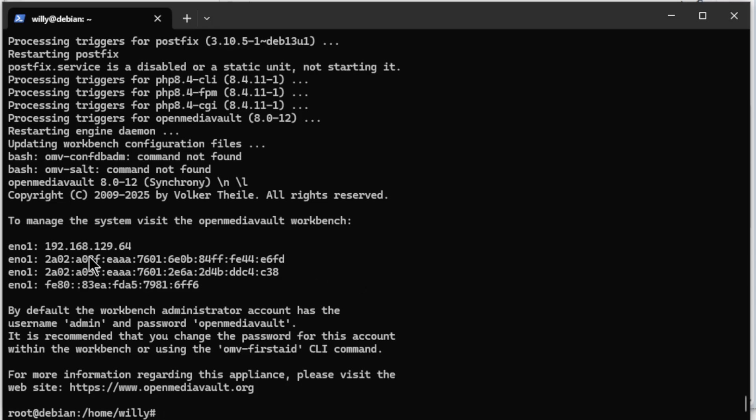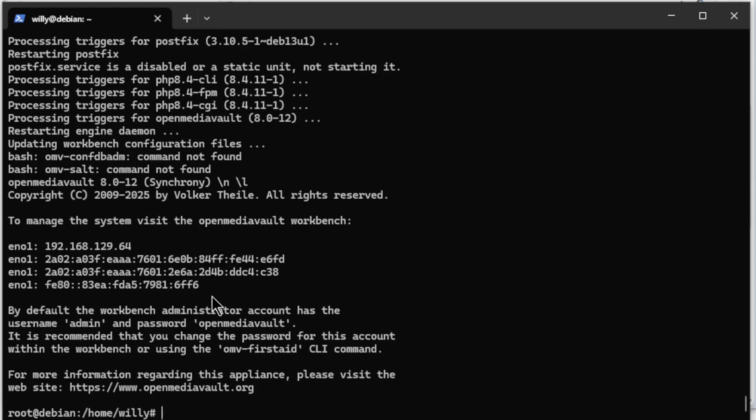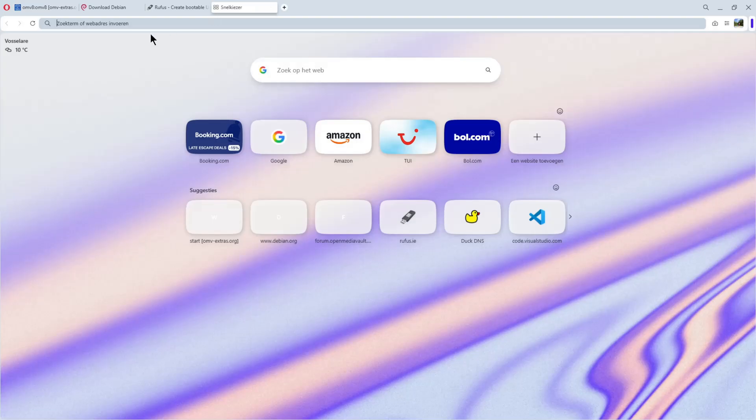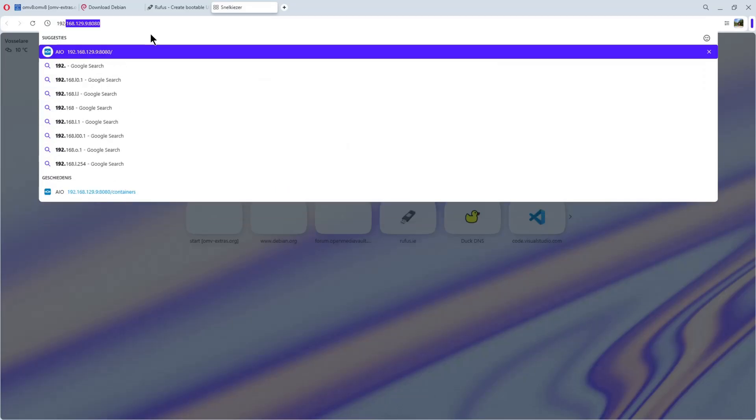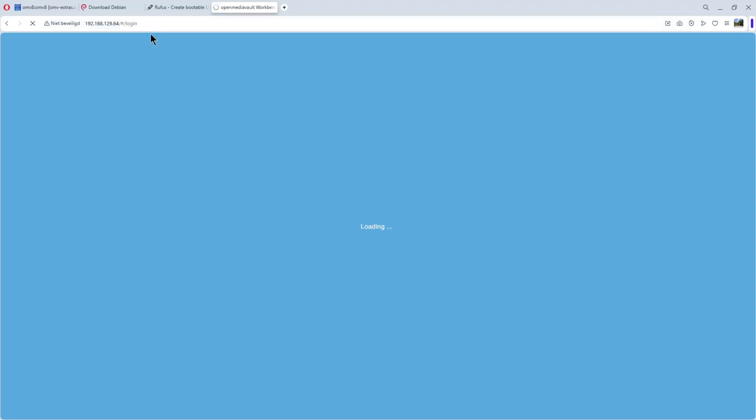Voila, the setup is finished. Now we can open our browser and log in to OpenMediaVault 8. As you can see here, username is admin and the password is OpenMediaVault. And we have, of course, our IP address: 192.168.129.64. It's recommended to change the password, but it's only for testing, so we don't worry about that too much. We open a new browser window, do 192.168.129.64, enter.